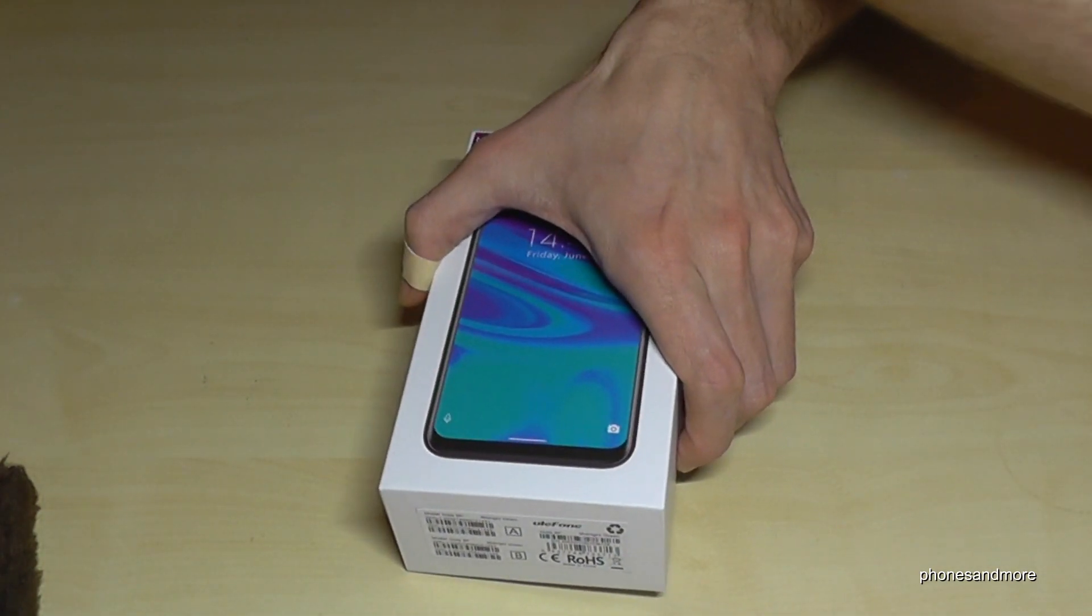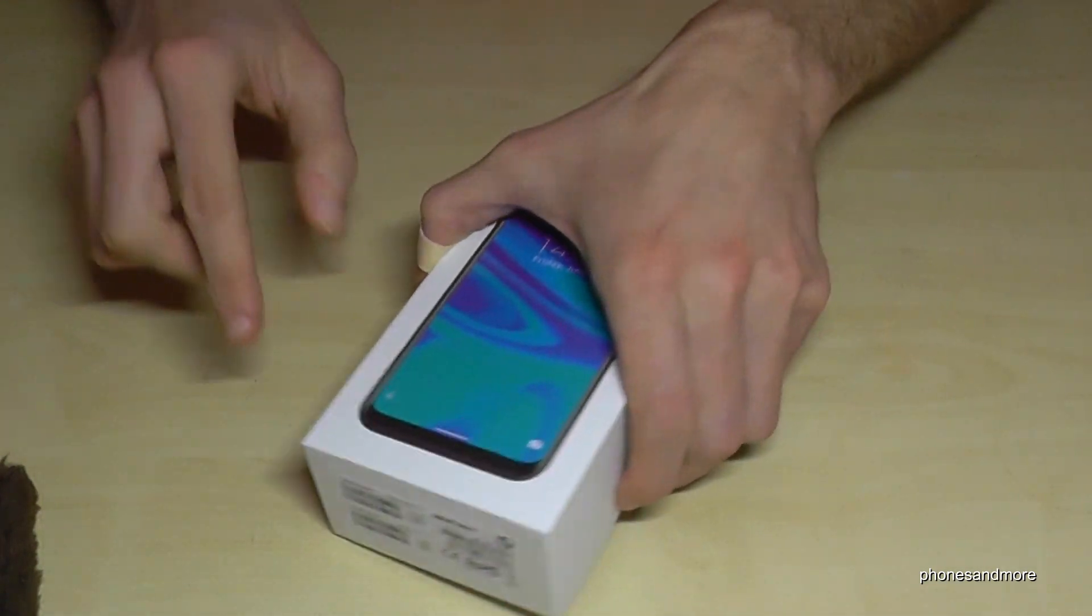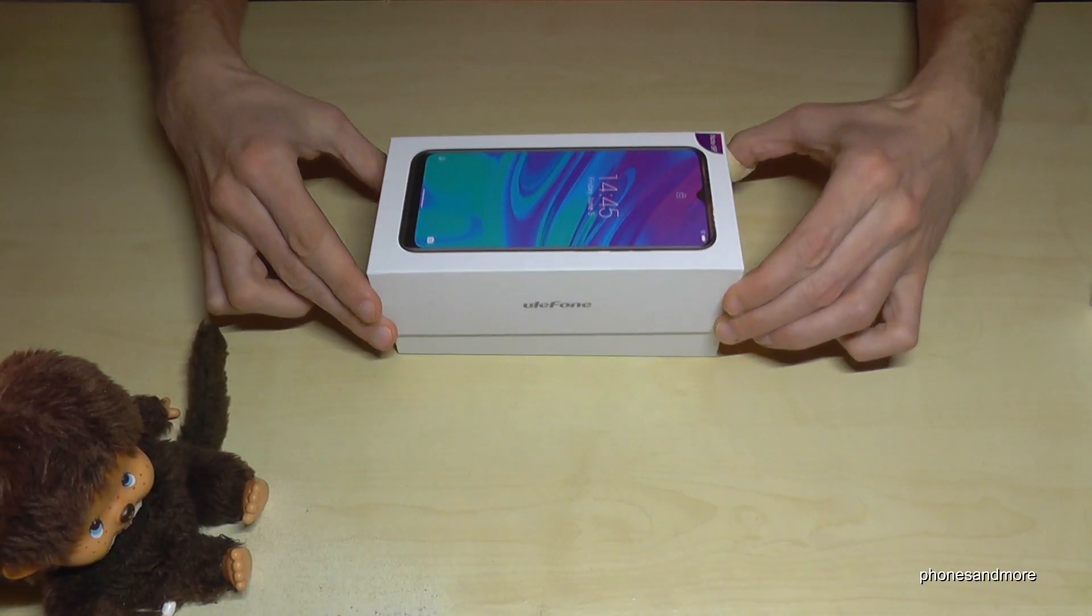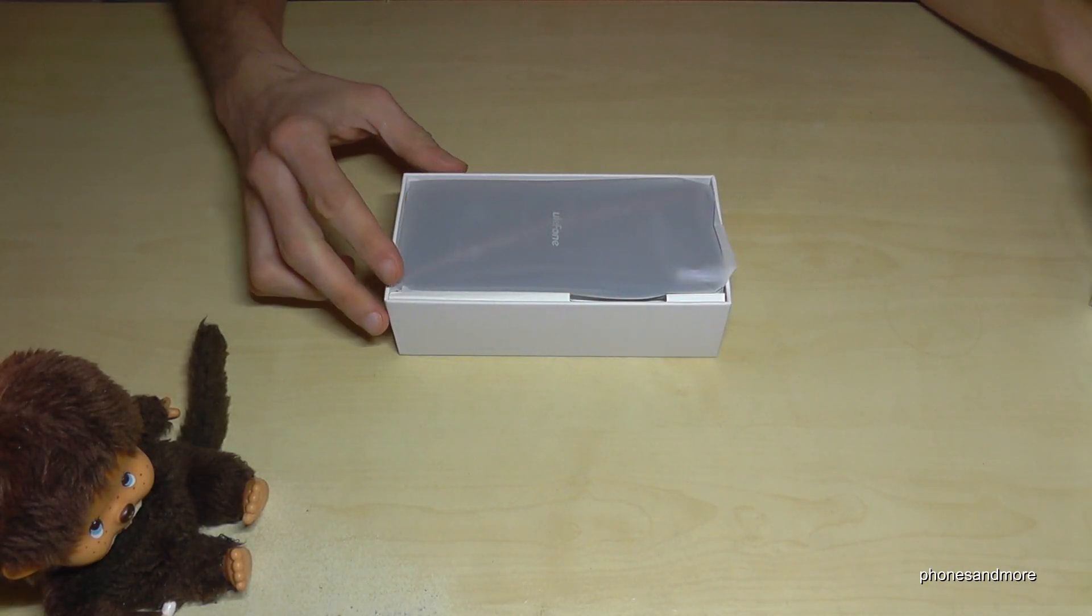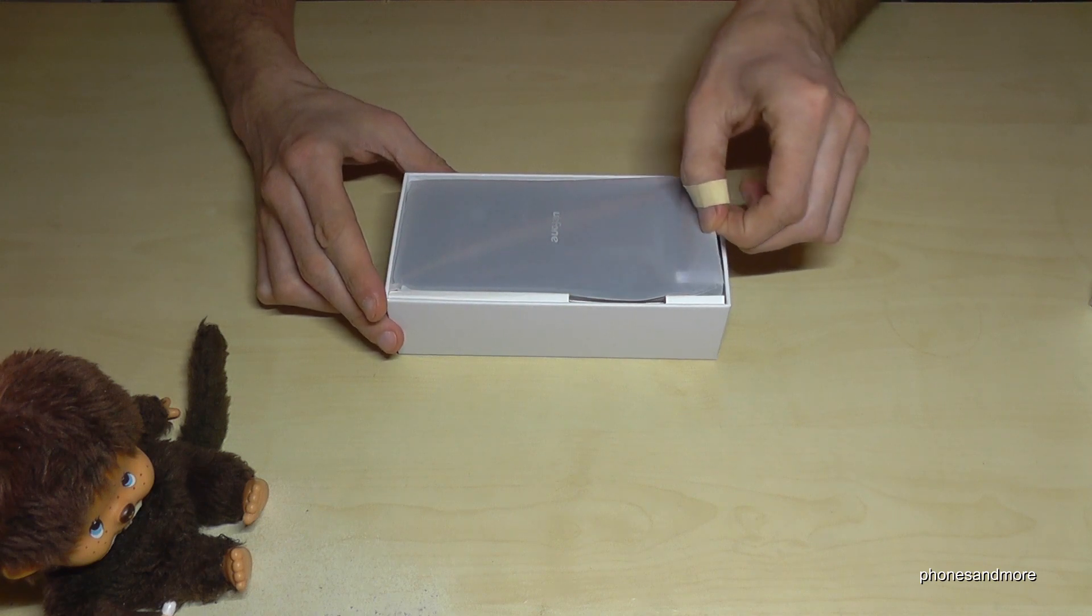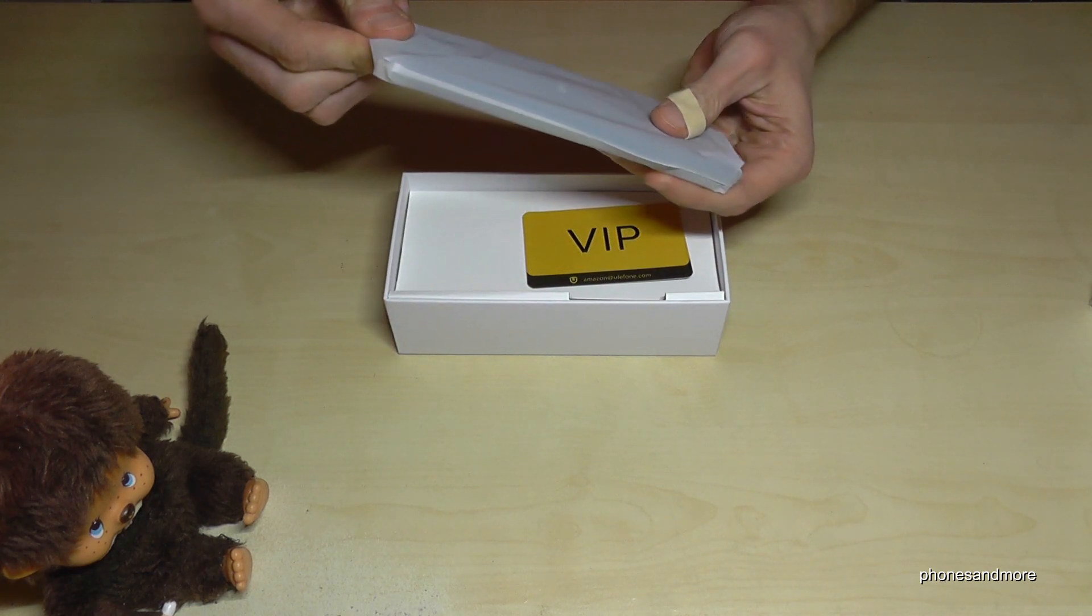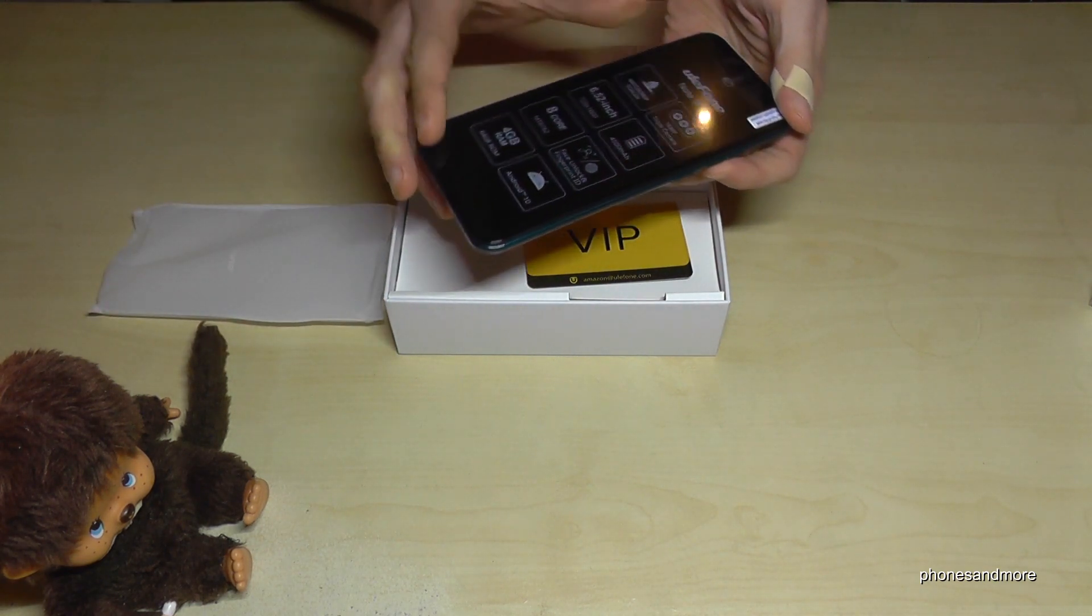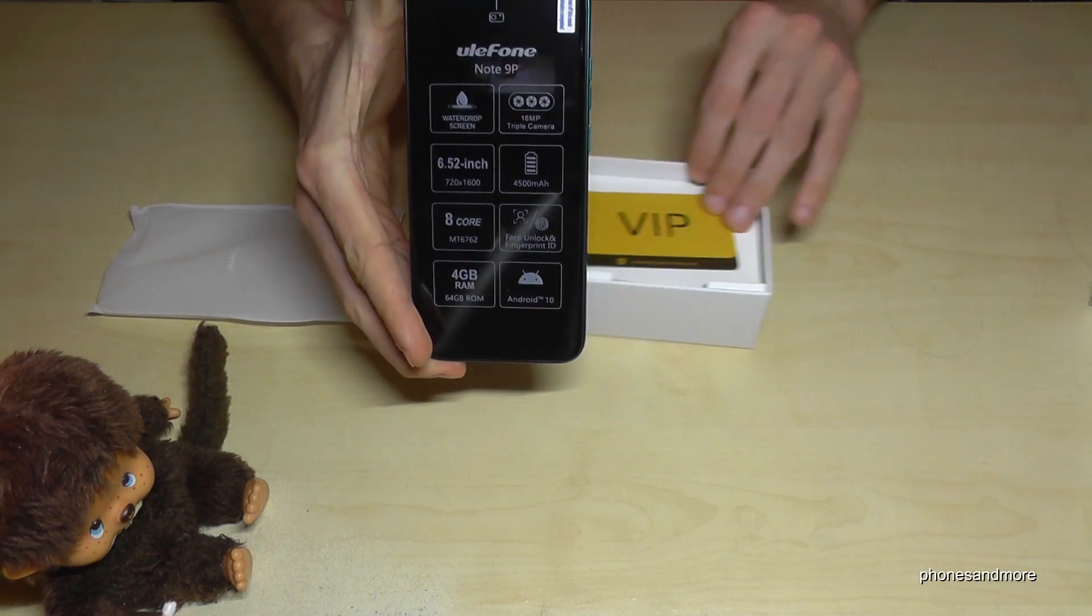Let's start with the green version. I have midnight green here, and let's open it. First of all we have the phone here, the UliFone with a 6.52 inch display.